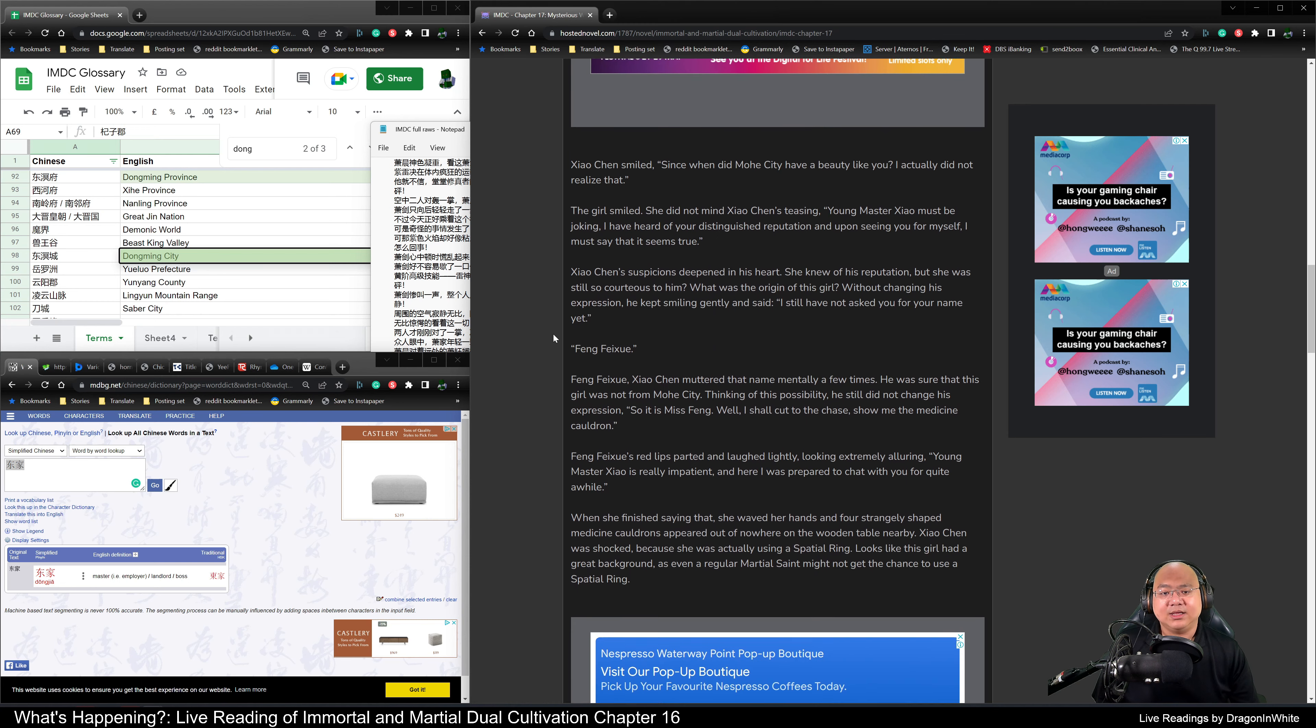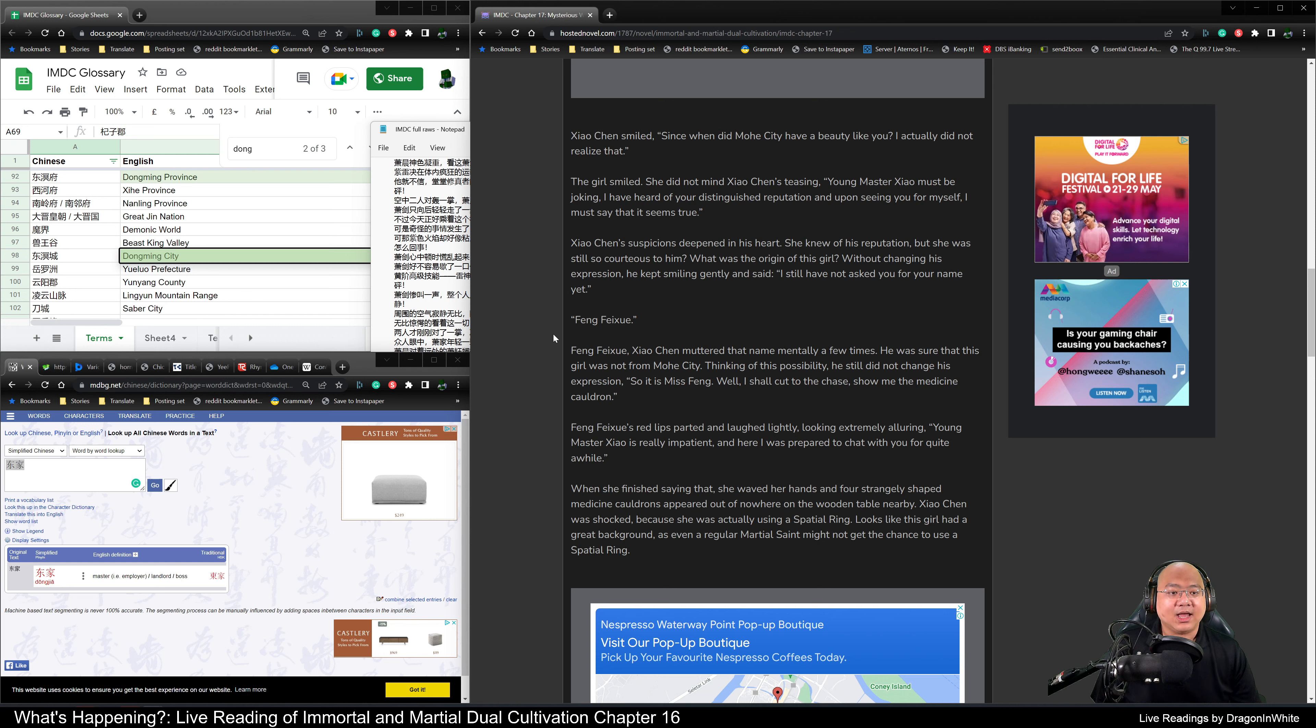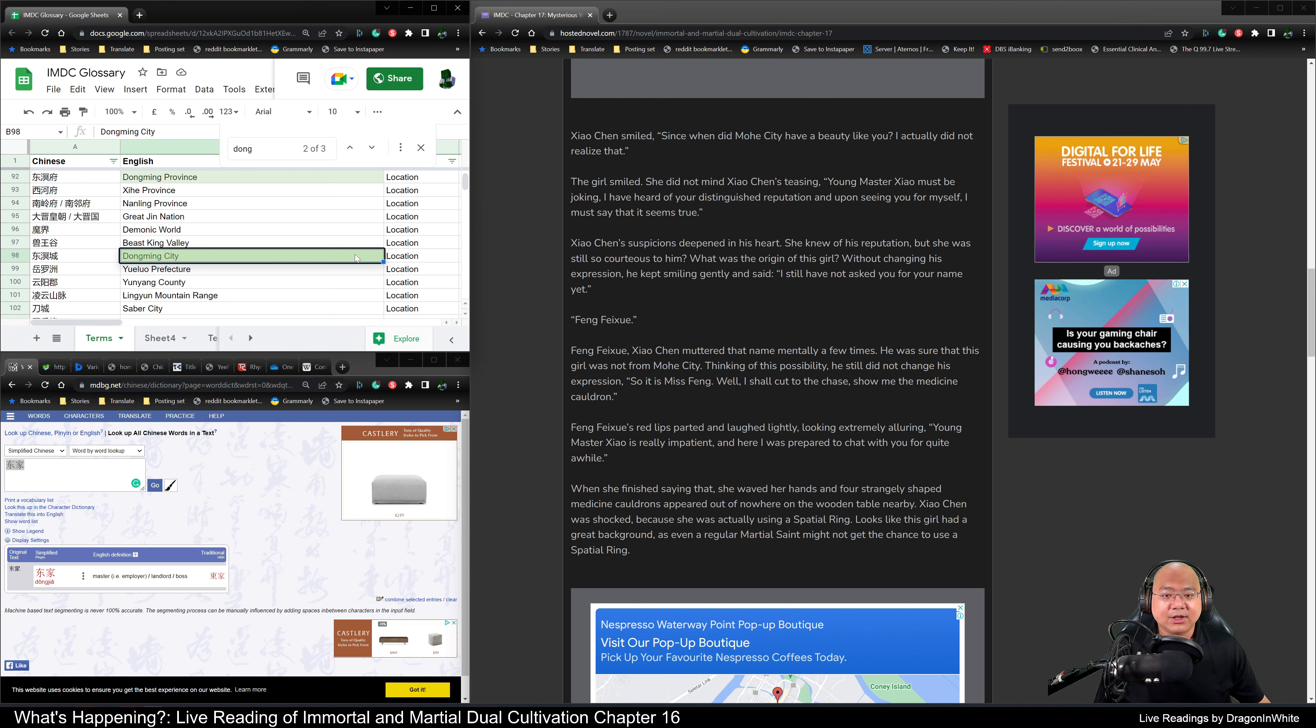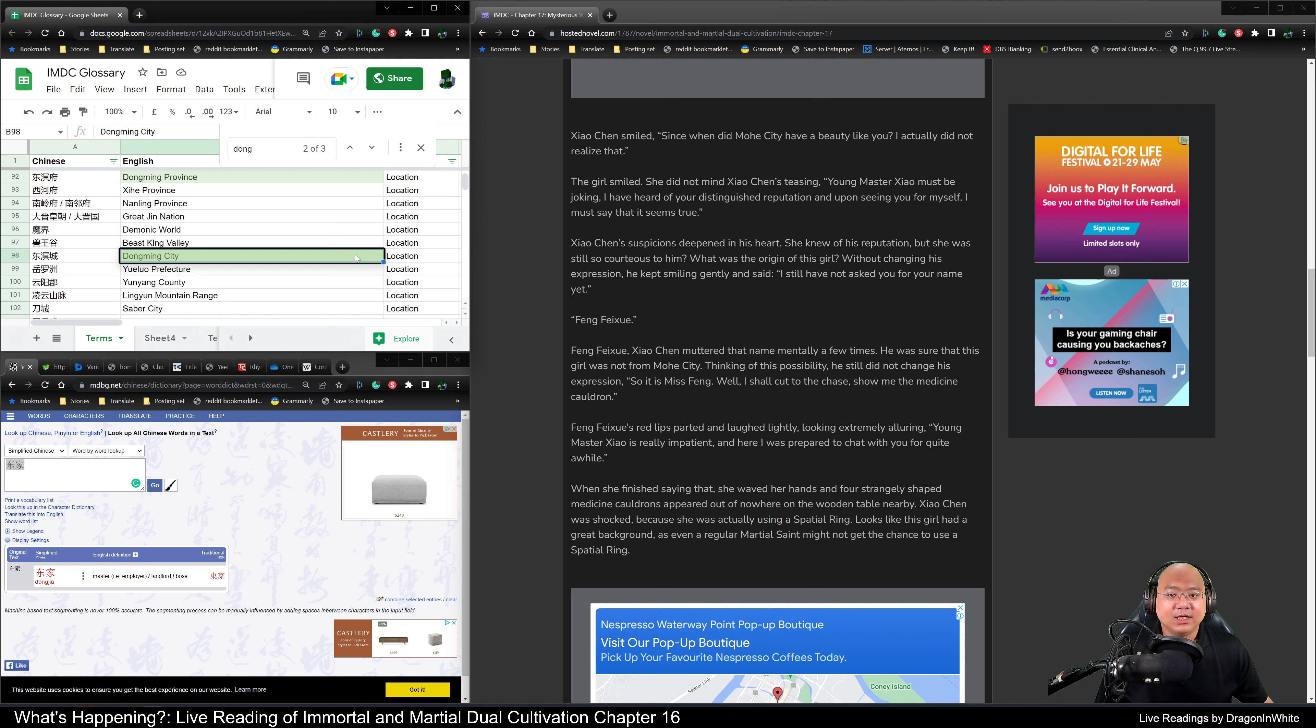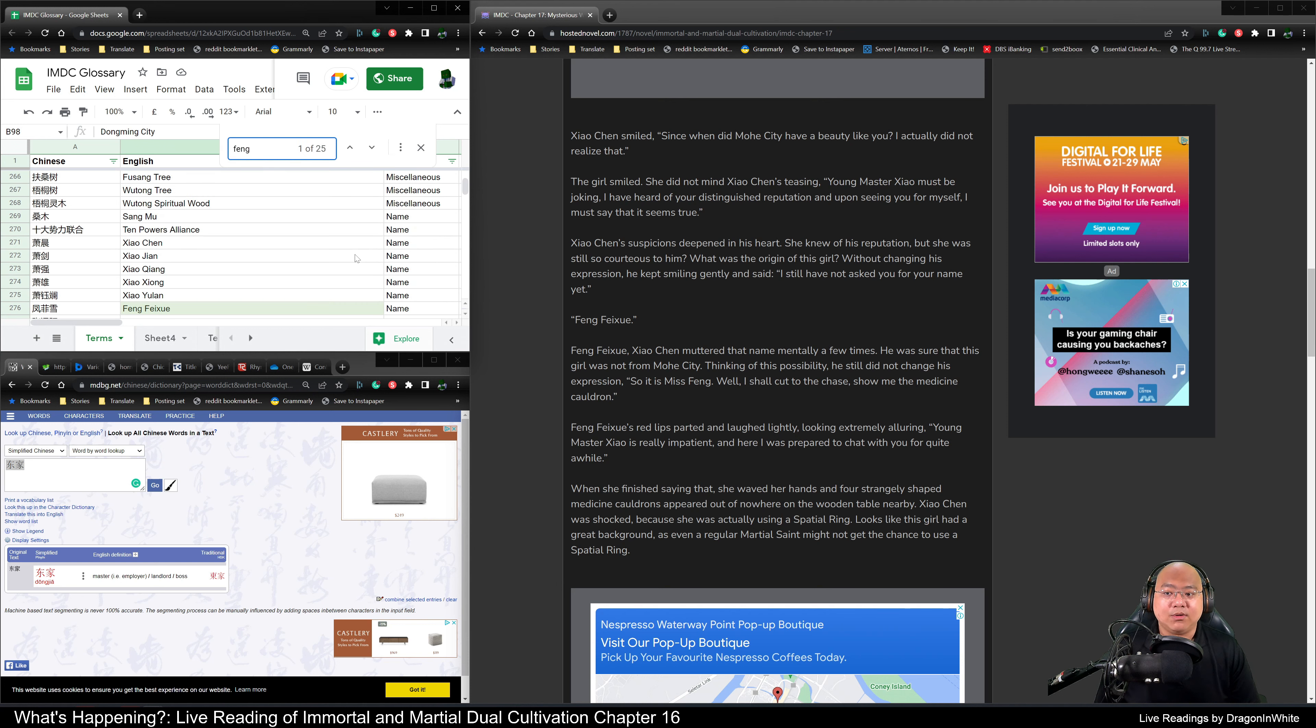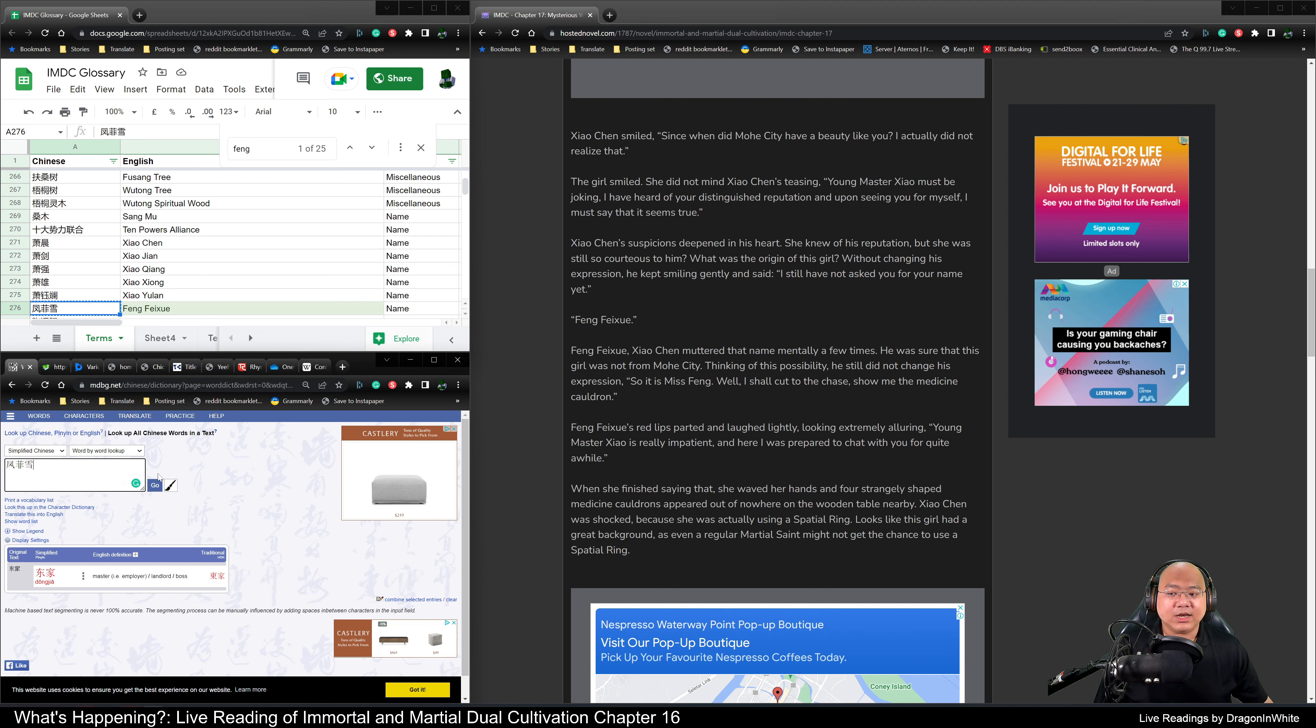Xiao Chen smiled. Since when did Muo He City have a beauty like you? I actually did not realize that. The girl smiled. She did not mind Xiao Chen's teasing. Young Master Xiao must be joking. I have heard of your distinguished reputation, and upon seeing you for myself, I must say it seems true. Xiao Chen's suspicions deepened in his heart. She knew of his reputation, but she was still so courteous towards him. What was the origin of this girl? Without changing his expression, he smiled gently and said, I still have not asked you for your name yet.